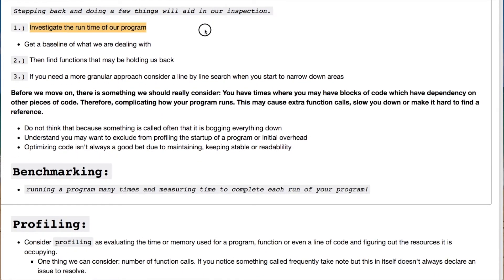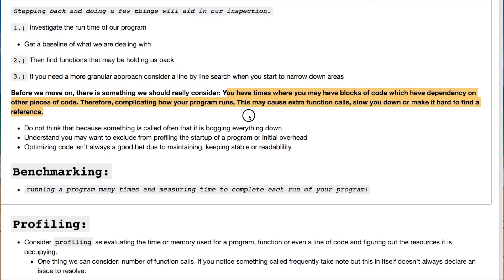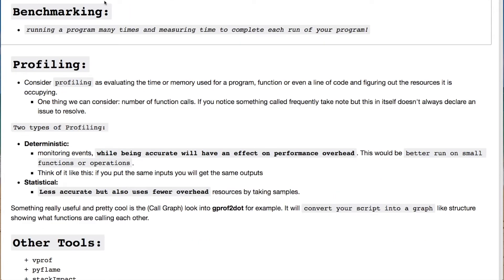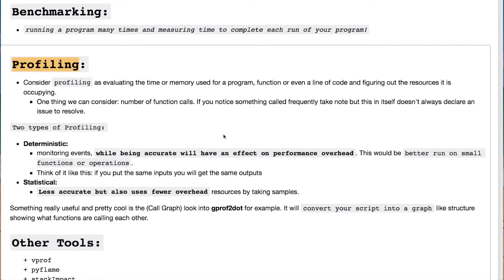Let's step back and think about this. We can investigate the outermost portion — your entire program — by benchmarking or running the program to see how long it takes, so you get your baseline. Then you can look at function-level analysis to figure out what functions may be slowing you down. From there you can go extremely granular and go line by line through your code.